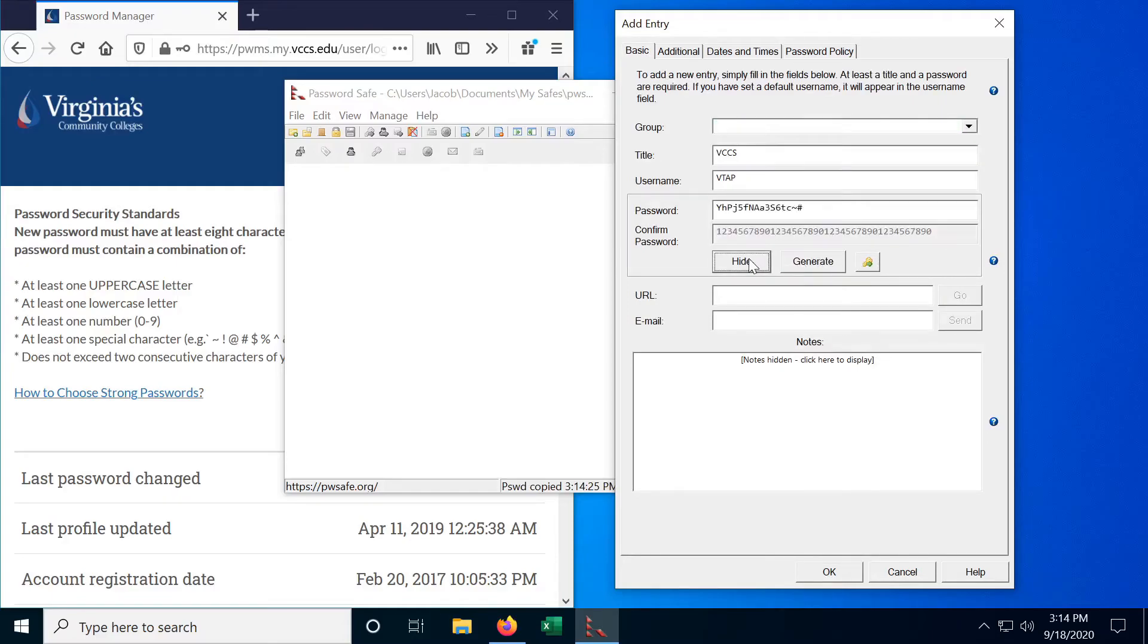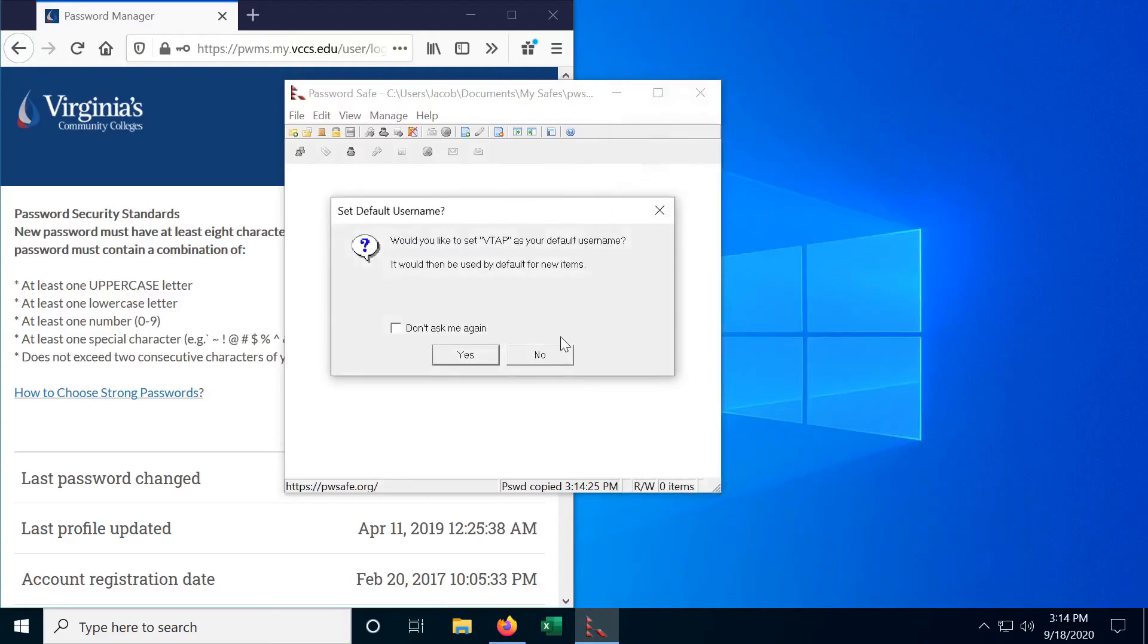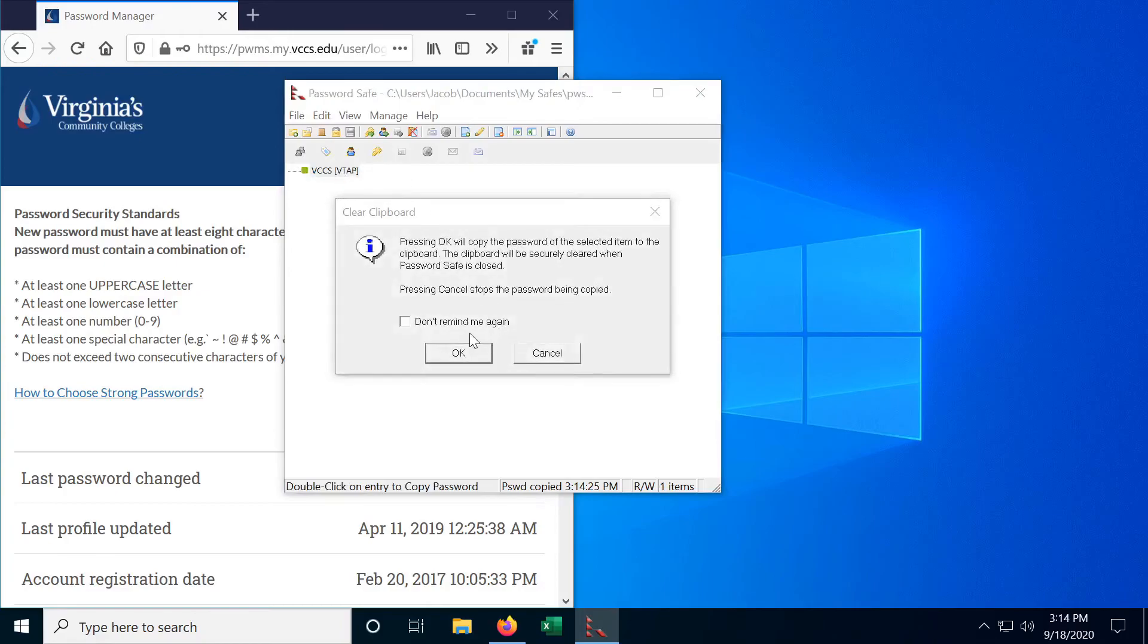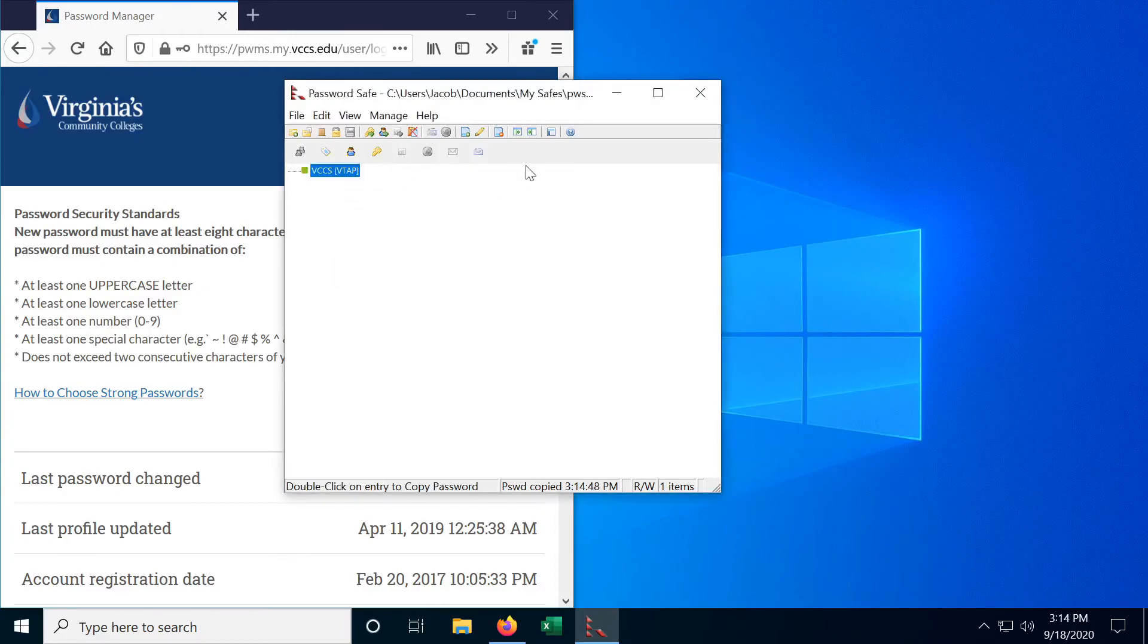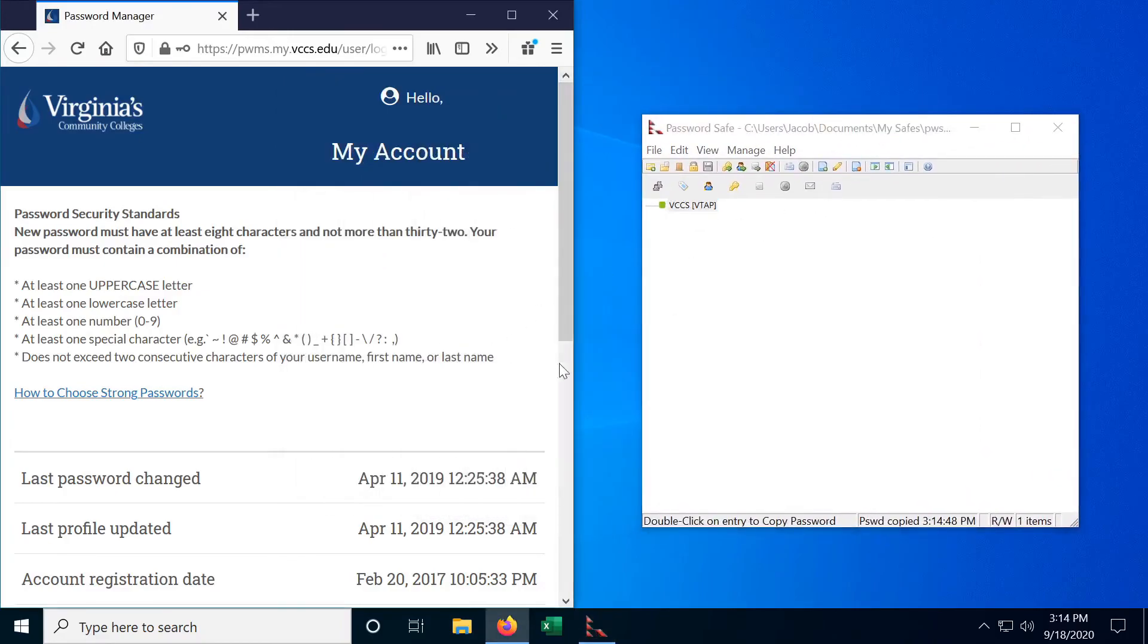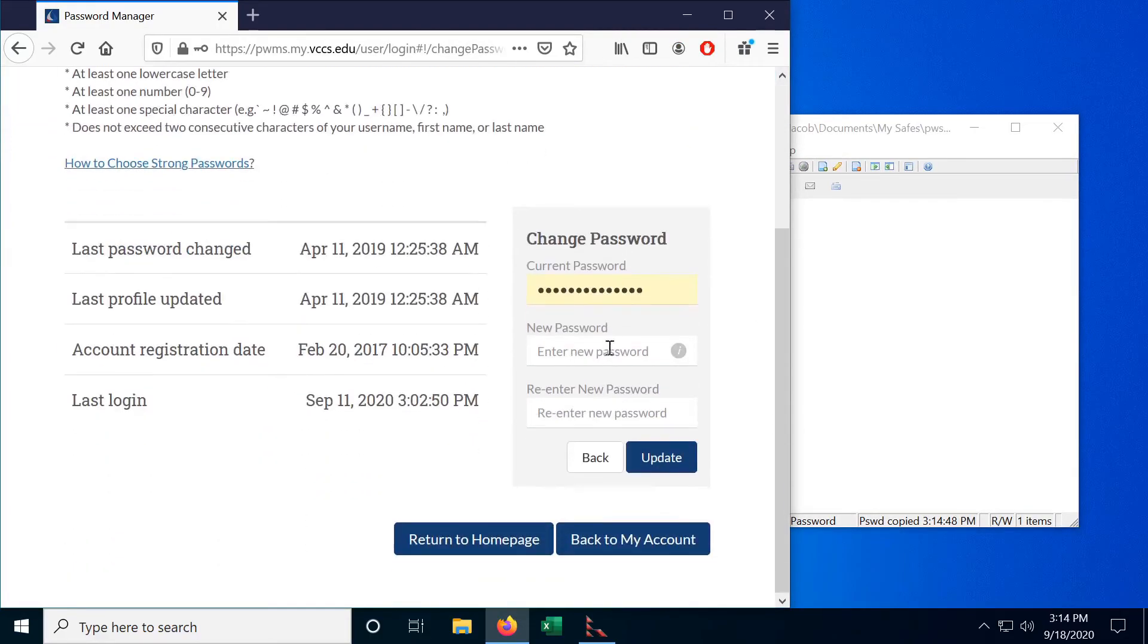So it does something like this. So that is the password that I generated and it can just keep generating passwords just like that and every single one of these will meet the requirements that the VCCS is set up. So let's hide that. Hit okay and hit yes and now we just double click and that is our password. Cool.